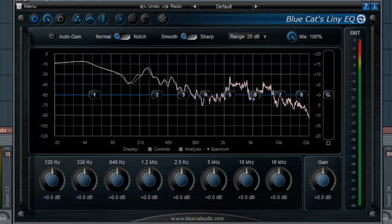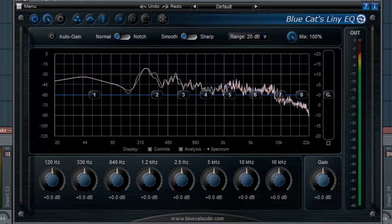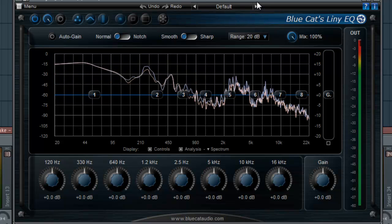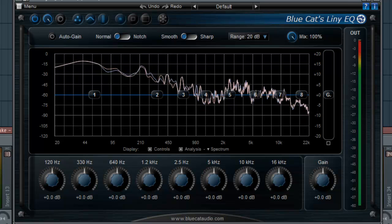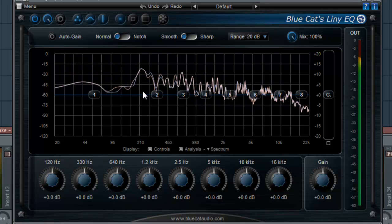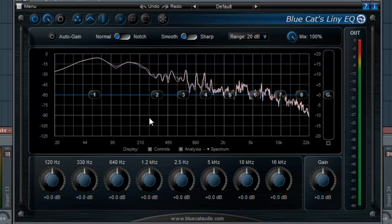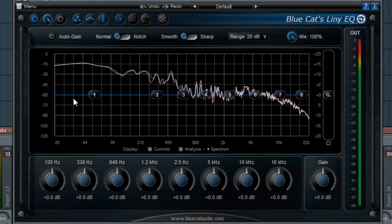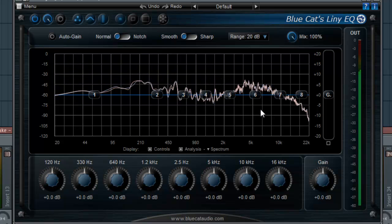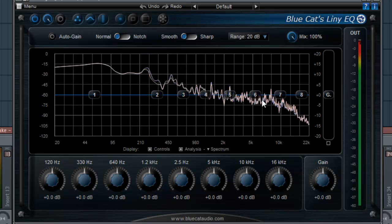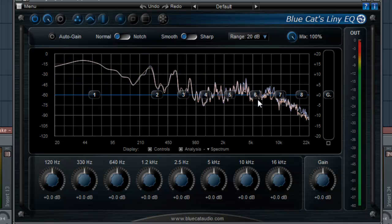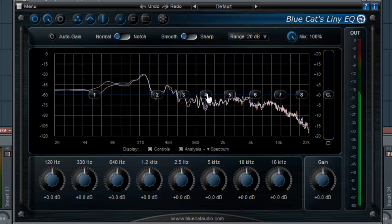Today we're looking at Blue Cat's Liny EQ 5, which is pretty sick because when I first opened this EQ, I was like, what? I can mix my audible senses as well as my visual senses, put them together and bam, I can mix.